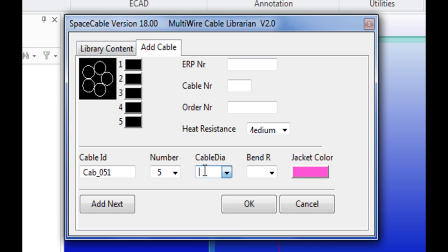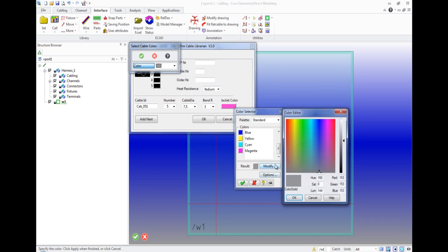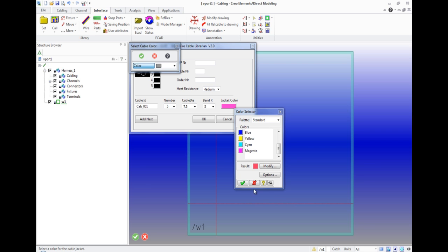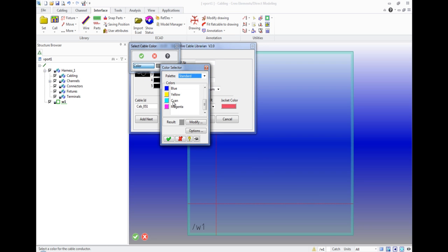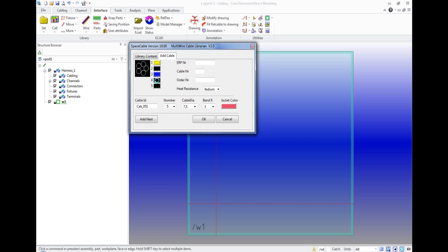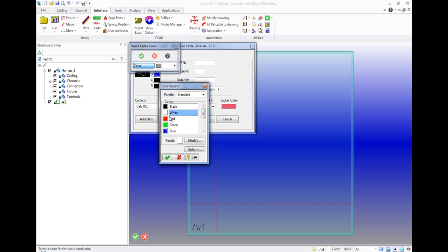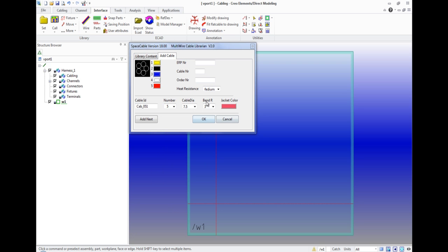Then select the diameter of the cable, radius of rounding, and also the color of our cable. You can also specify a color for each wire. It will be five different colors. And click OK.